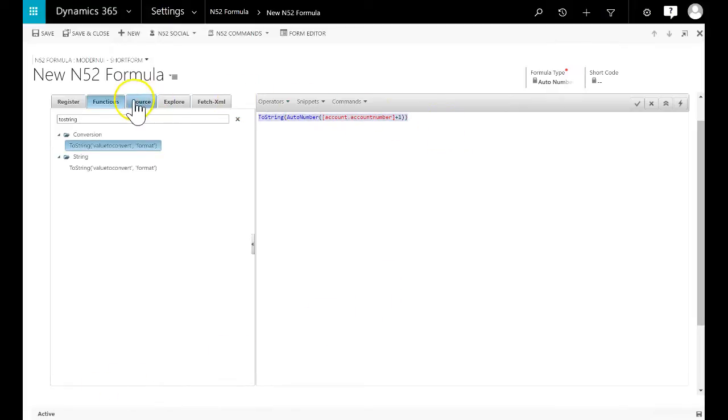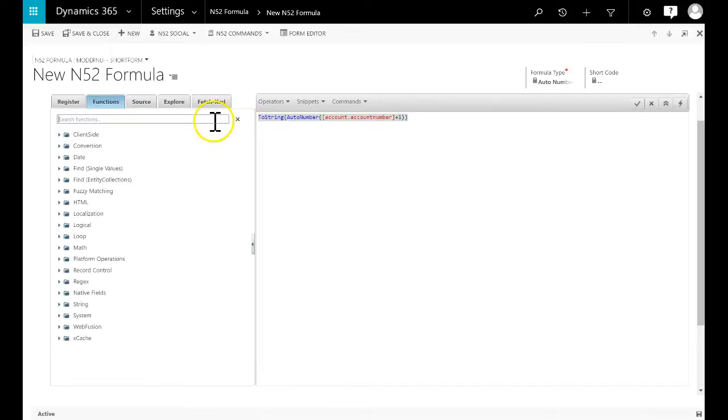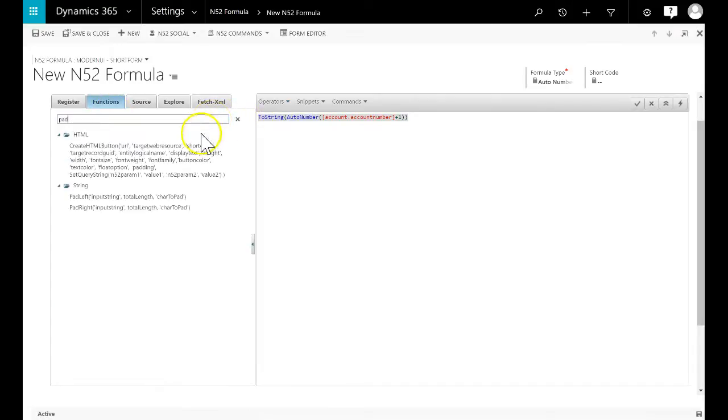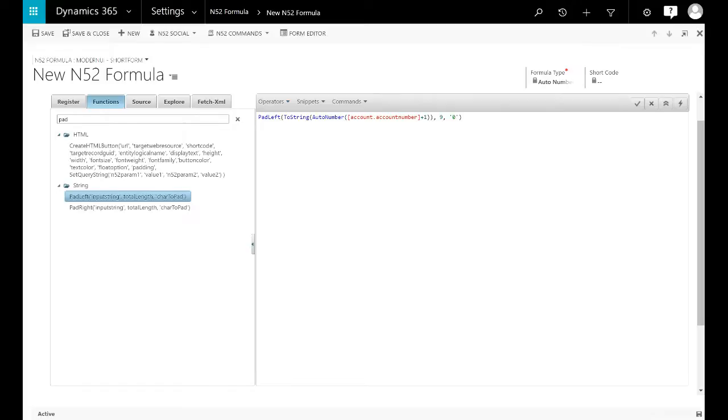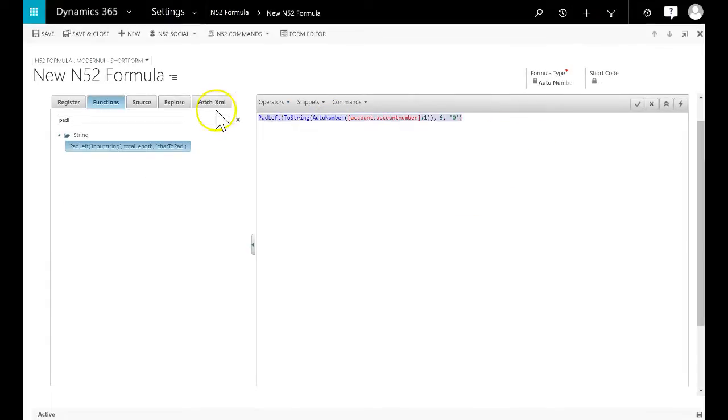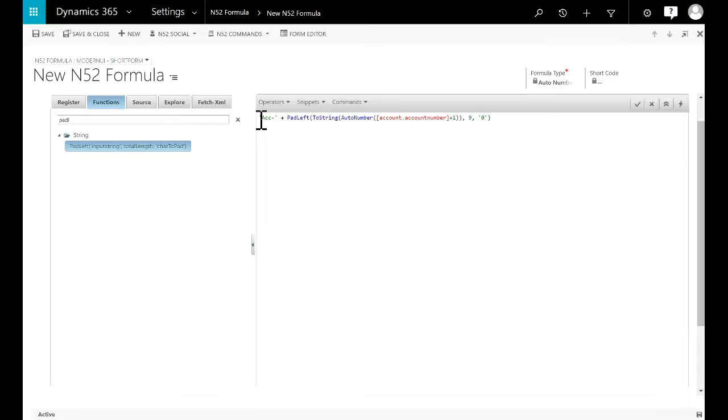Next we will use the pad left function. We select 9 characters and that we want to use zeros. Finally we add our ACC string and then we add the two strings together.